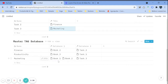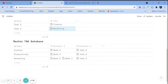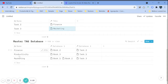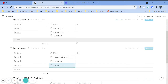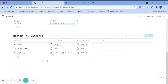Now you only see the books related to marketing, and in the master tag database you can see all the entries in other databases related to marketing. So if you ever want to know about a certain topic, instead of going to all your databases and filtering them individually, you can just go into the master tag database and look at the tag.